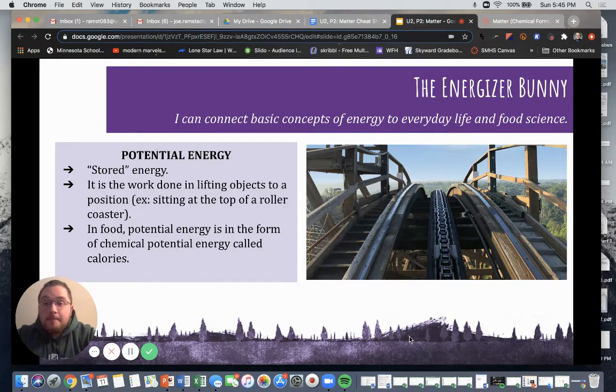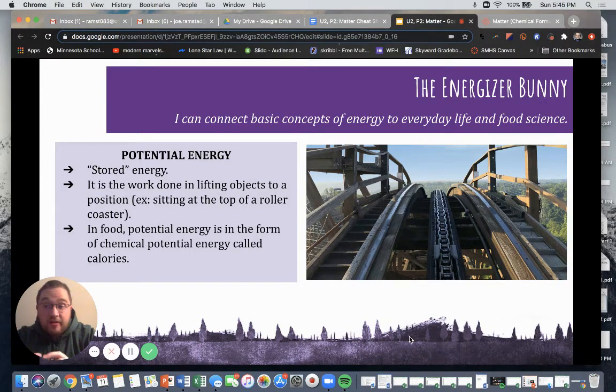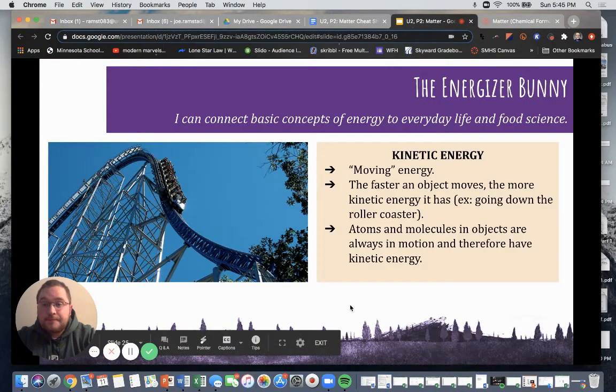In food, potential energy is in the form of chemical potential energy called calories or kilocalories. And we'll talk about calories here in the next couple of slides.